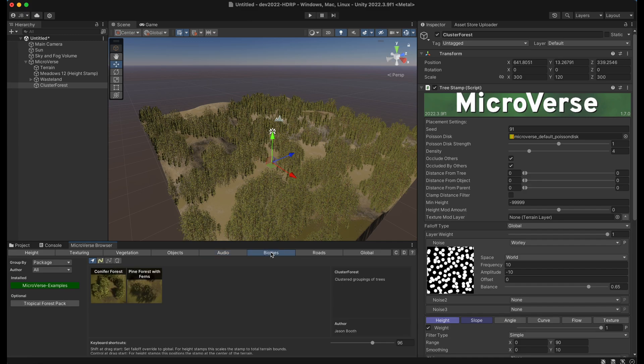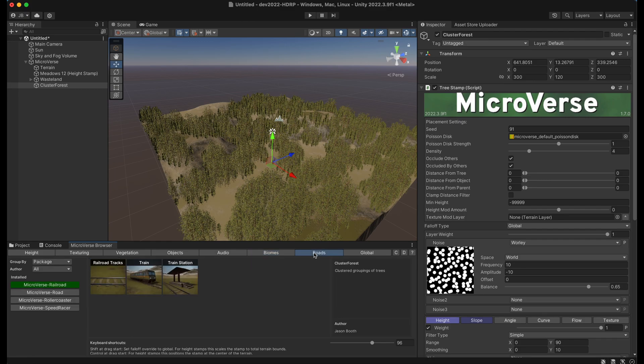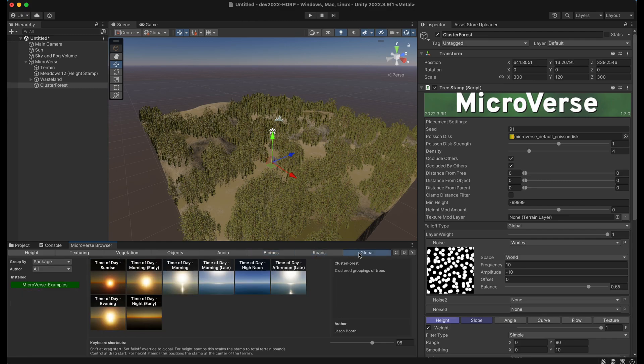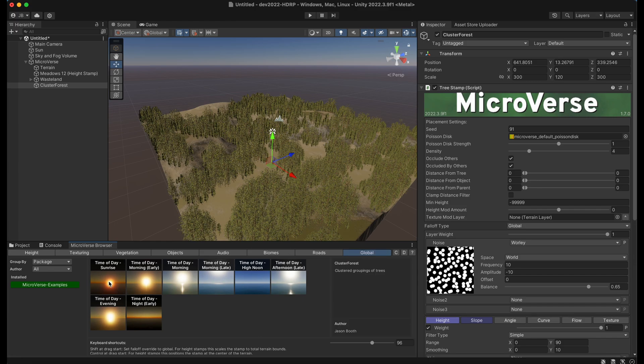Biomes which are essentially fully textured and populated areas, roads if you have the road module installed, and the new global setting which for HDRP and URP has various time of day settings already set up in it.